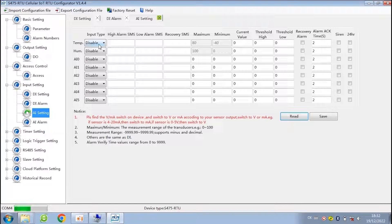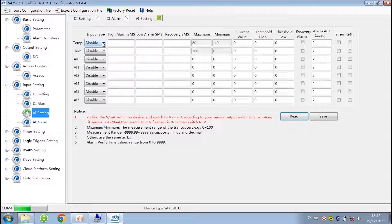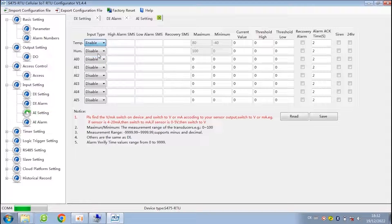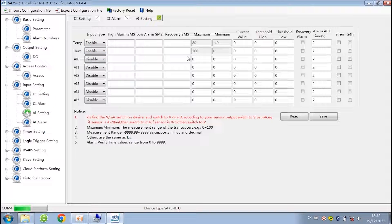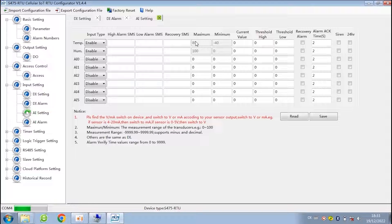There are two parts of analog input setting. First is temperature and humidity. RTU can connect to AM2301 sensors to read temperature and humidity value. You need to set threshold value, SMS content, and the alarm act time. The act time means only when the value changed more than this time, it will be treated as a true alarm.